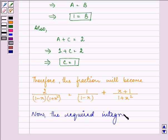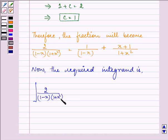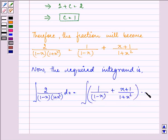The required integral of 2 upon (1 minus x)(1 plus x squared) dx equals the integral of [1 upon (1 minus x) plus (x plus 1) upon (1 plus x squared)] dx.